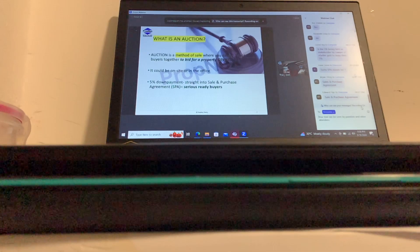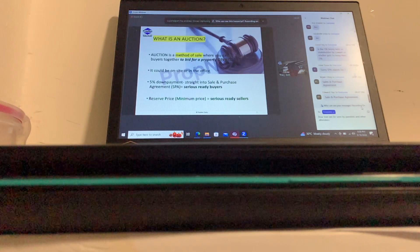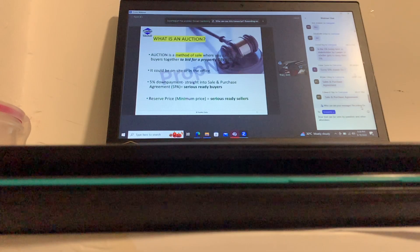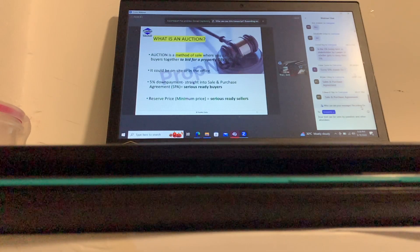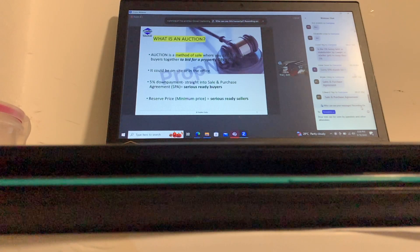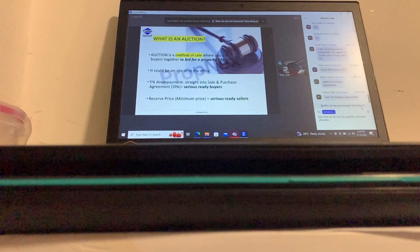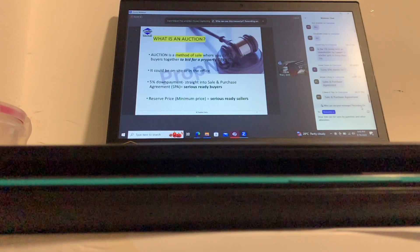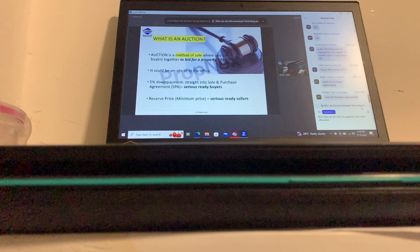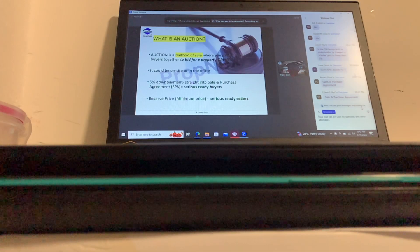In auction you only attract serious, ready buyers, so the seller doesn't need to wait too long. Now in auction we have what's called a reserve price — the minimum price. Mr. Seller, in auction you don't have an asking price in your contract. An asking price carries the understanding that it can be negotiated. Instead, we discuss the closing price with you right now, and in our CEA exclusive form we put in your minimum price.